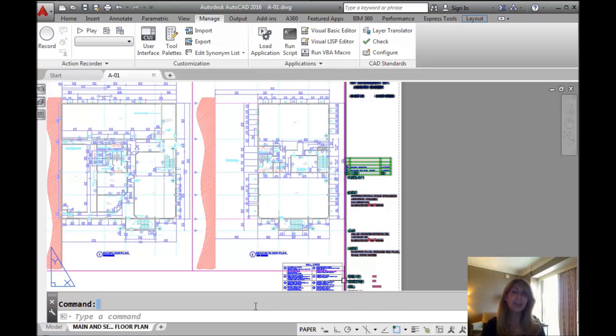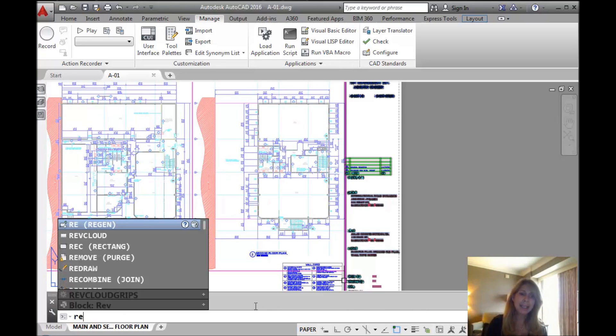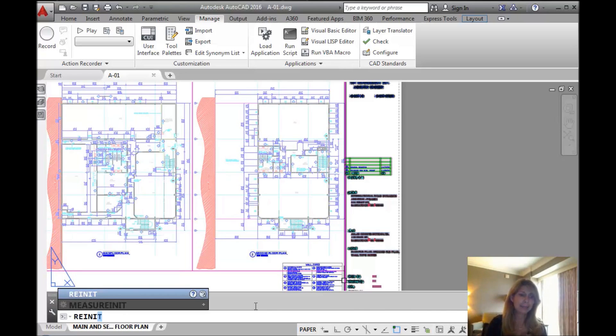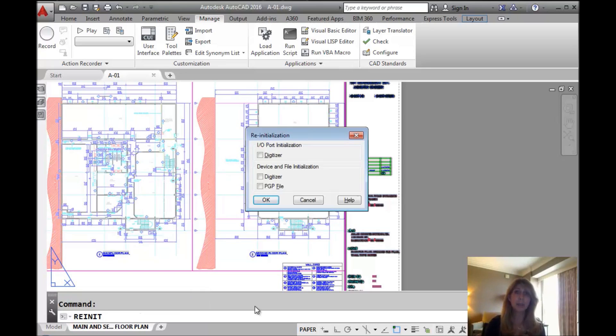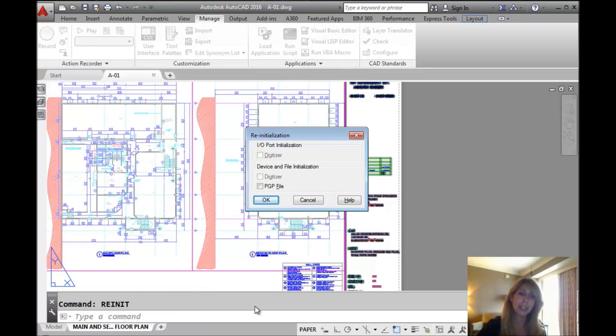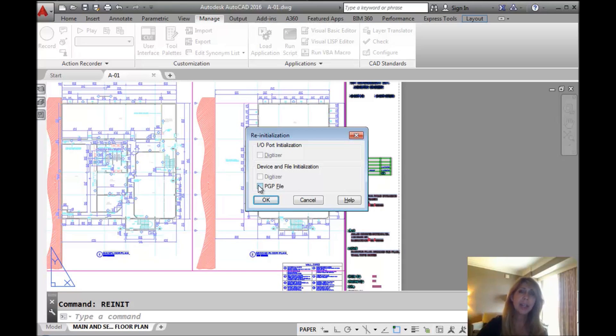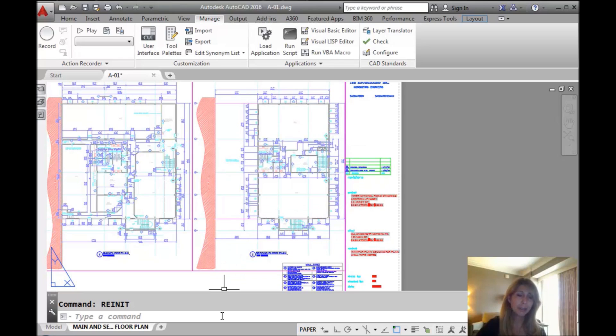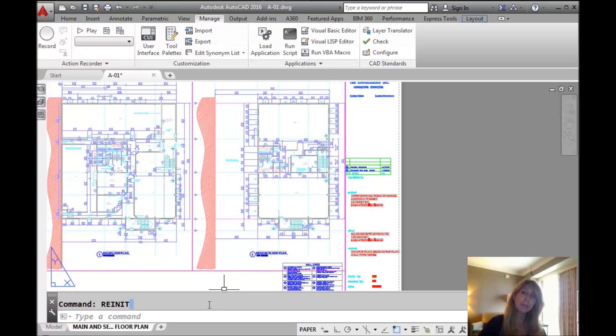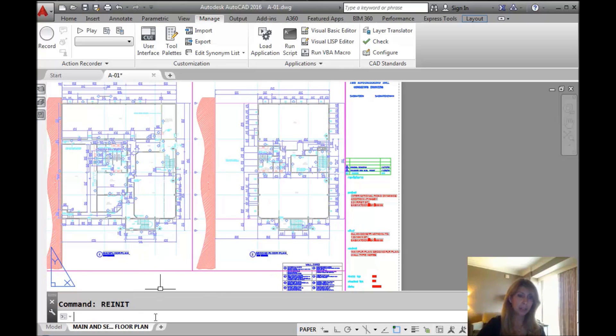I'm going to do a cheater command called re-init. It re-initializes a variety of things. One of the things you'll see in here is the PGP file. You don't have to remember that if you don't want to. You can just leave AutoCAD and come back in. In the interest of time, I'm going to use the re-init command. That kicked the PGP file back into place, so it's ready to go.